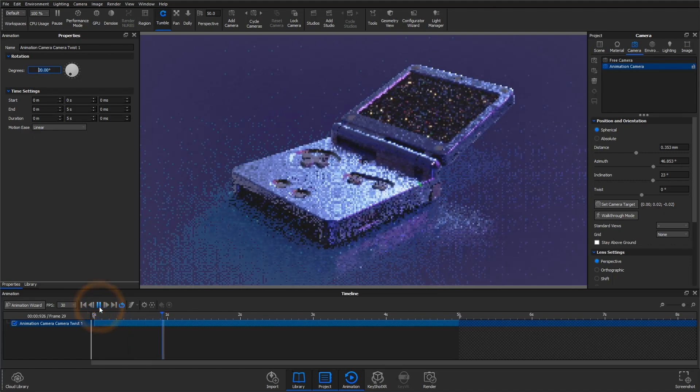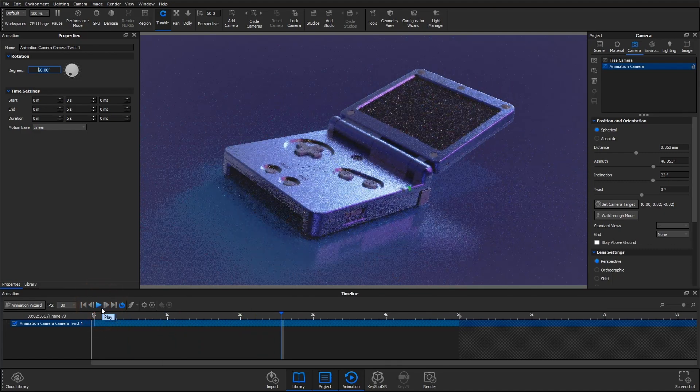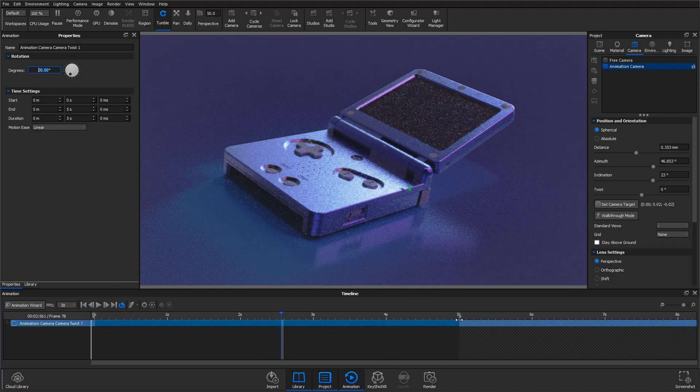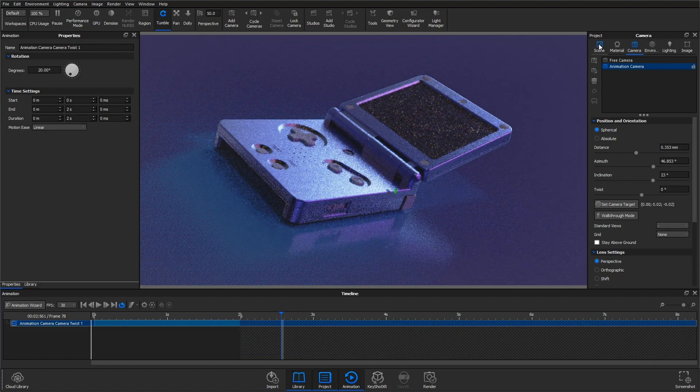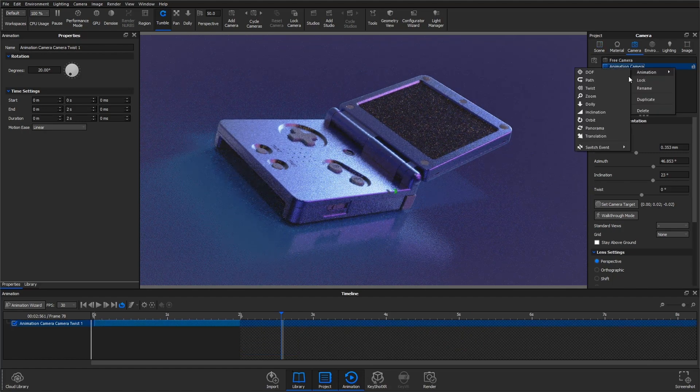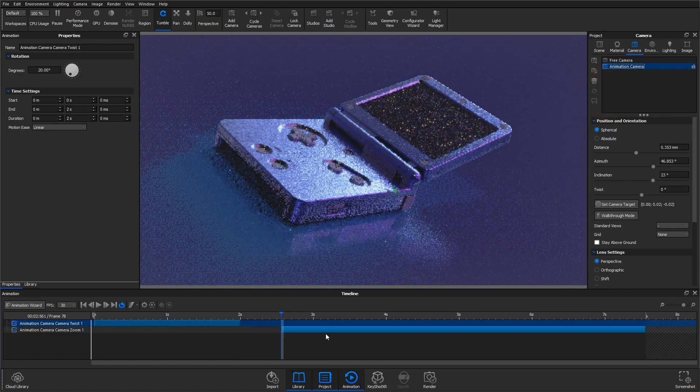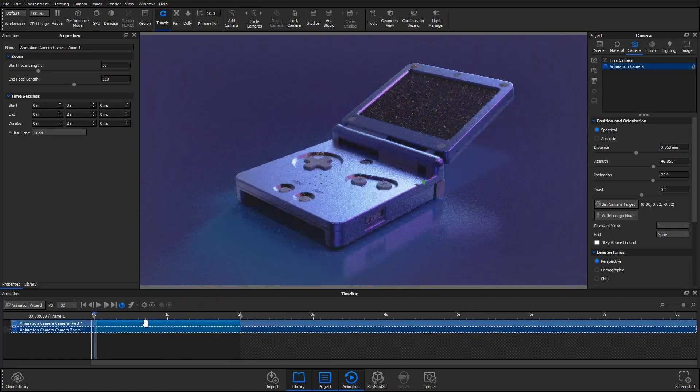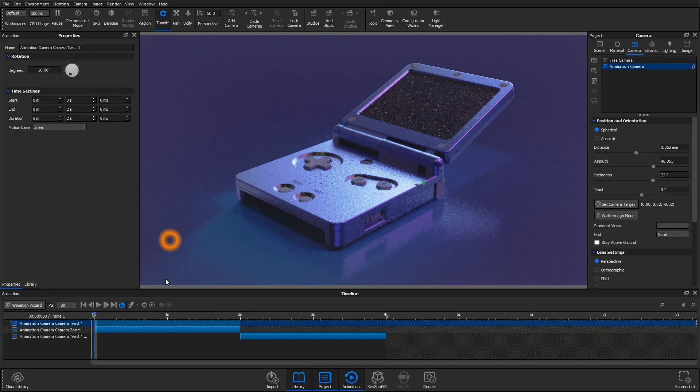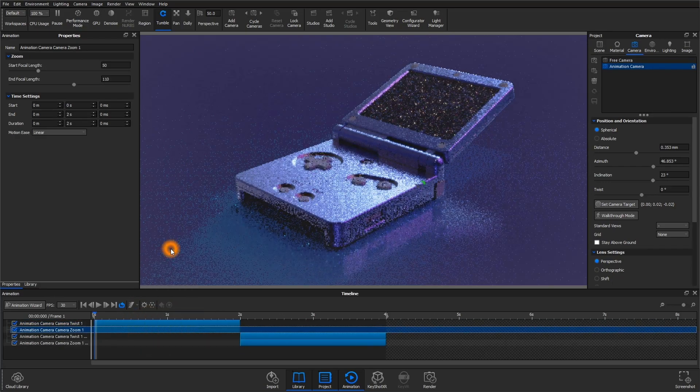This animation type will pair really nicely with others, like a zoom animation. You can easily stack multiple animation types together with the twist animation and even mirror them to get a more dynamic result.